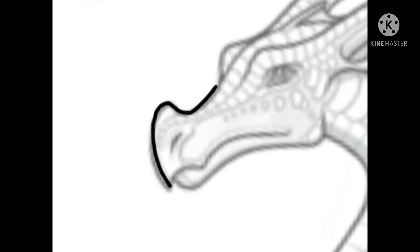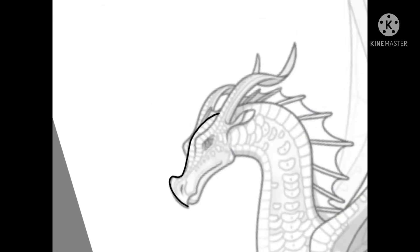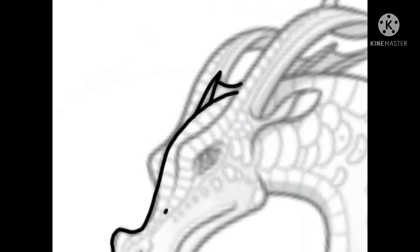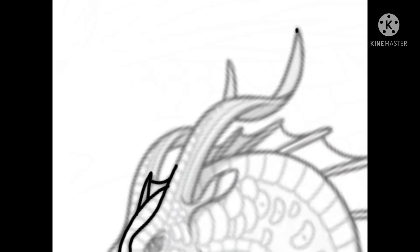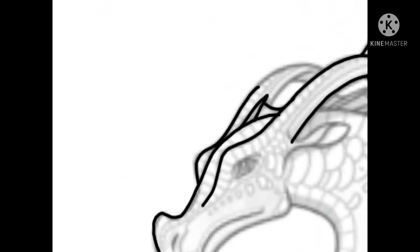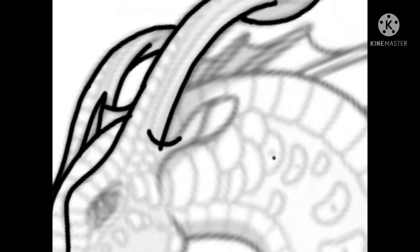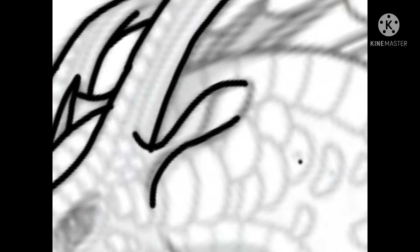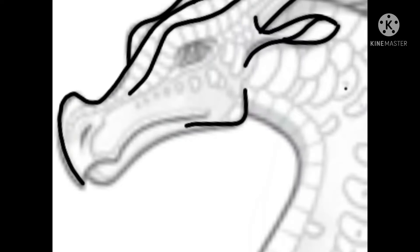Hi, welcome back to my channel. Well, today we'll be doing a leafwing-sandwing hybrid.